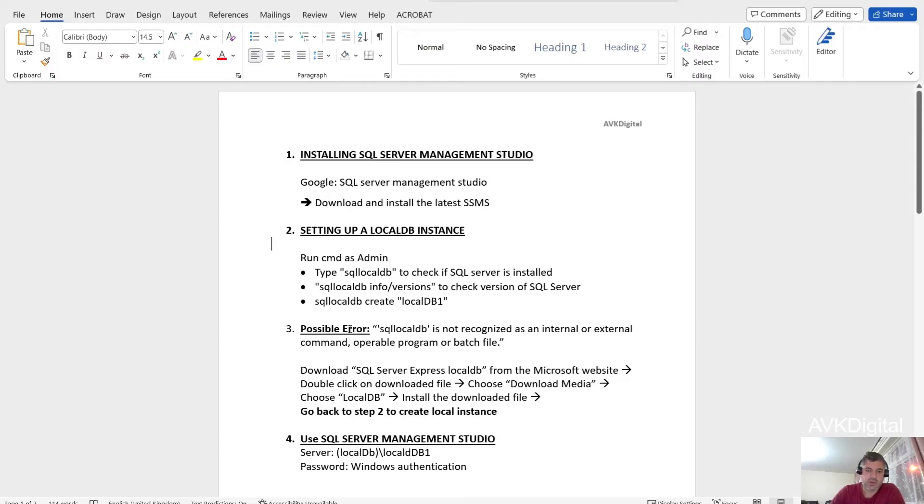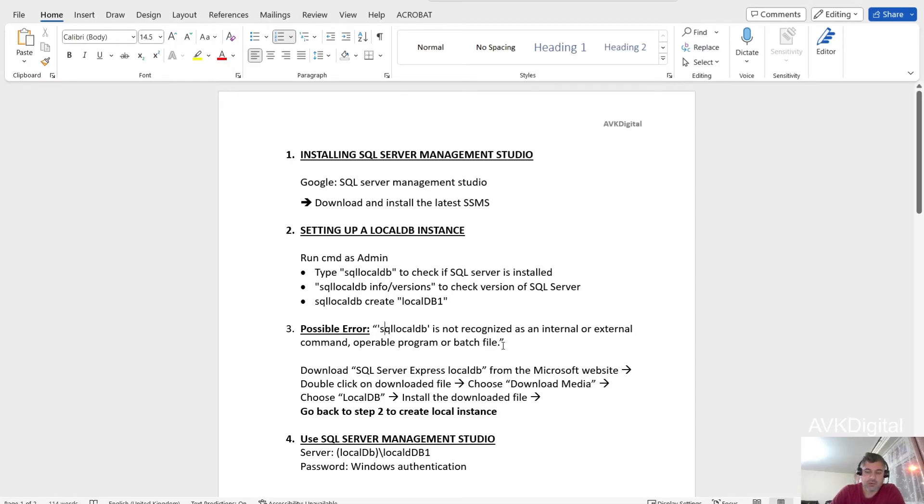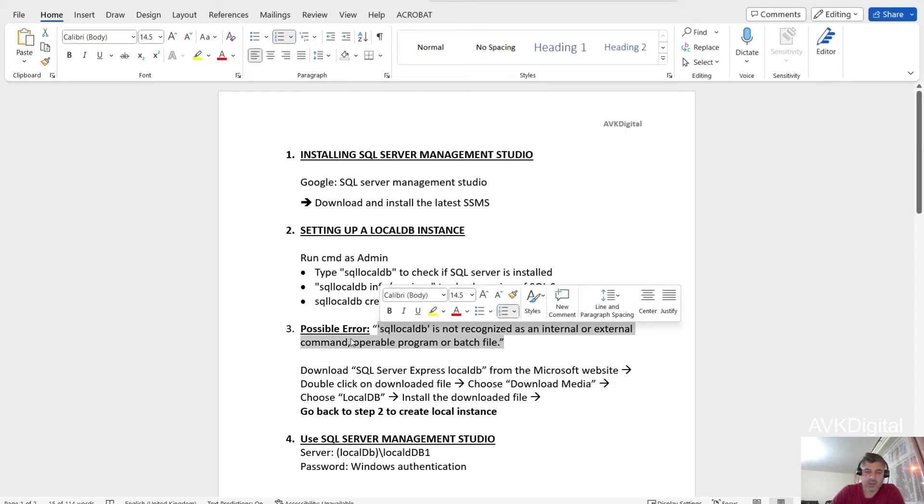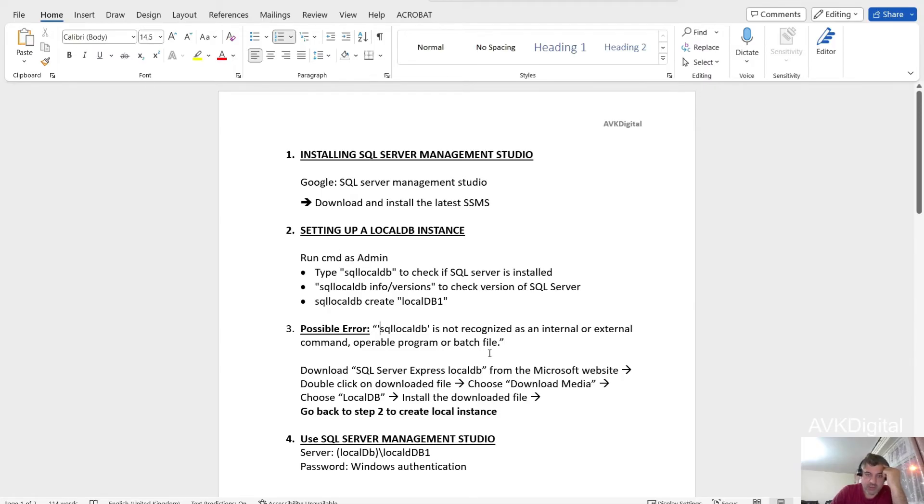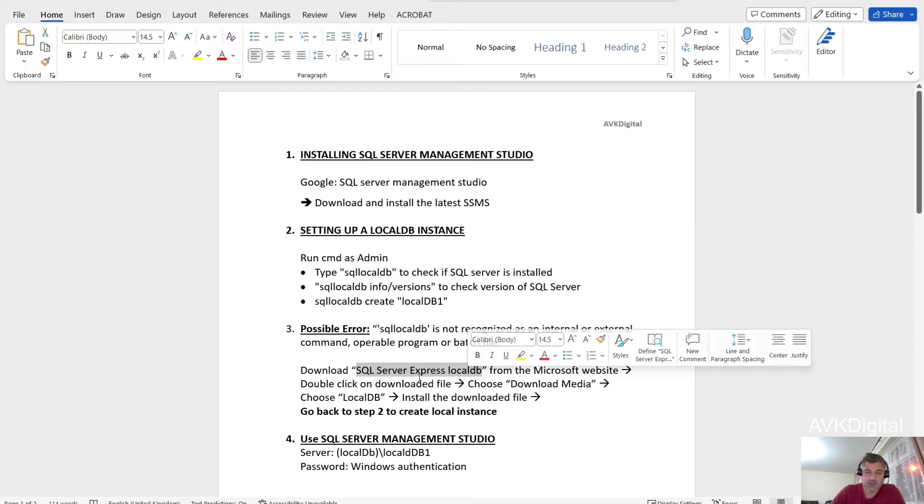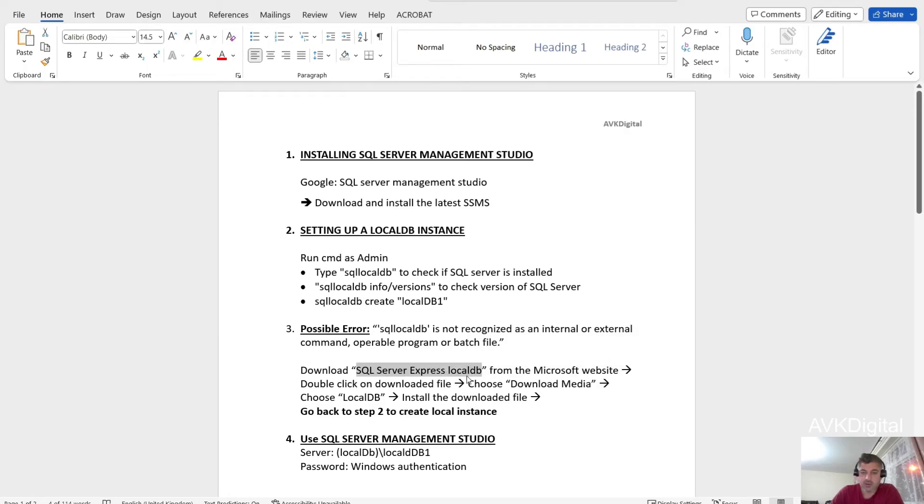This one, that SQL Server, sorry, SQL local DB is not recognized as internal or external command. Operable program or batch file. In my training session, some of my learners had this problem. This installation was not successfully done or for some reason it could not find this instance. It could not recognize the SQL local DB. So if that is the case, I don't have that. But if that is the case, then you need to install this file, SQL Server Express local DB from the Microsoft website.